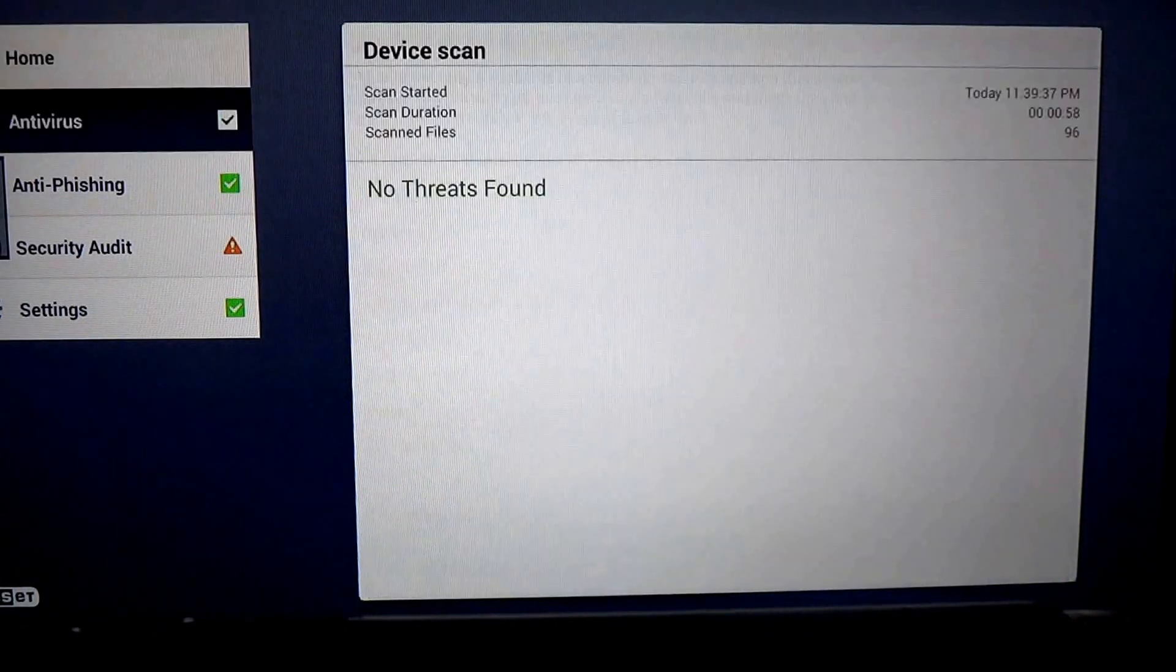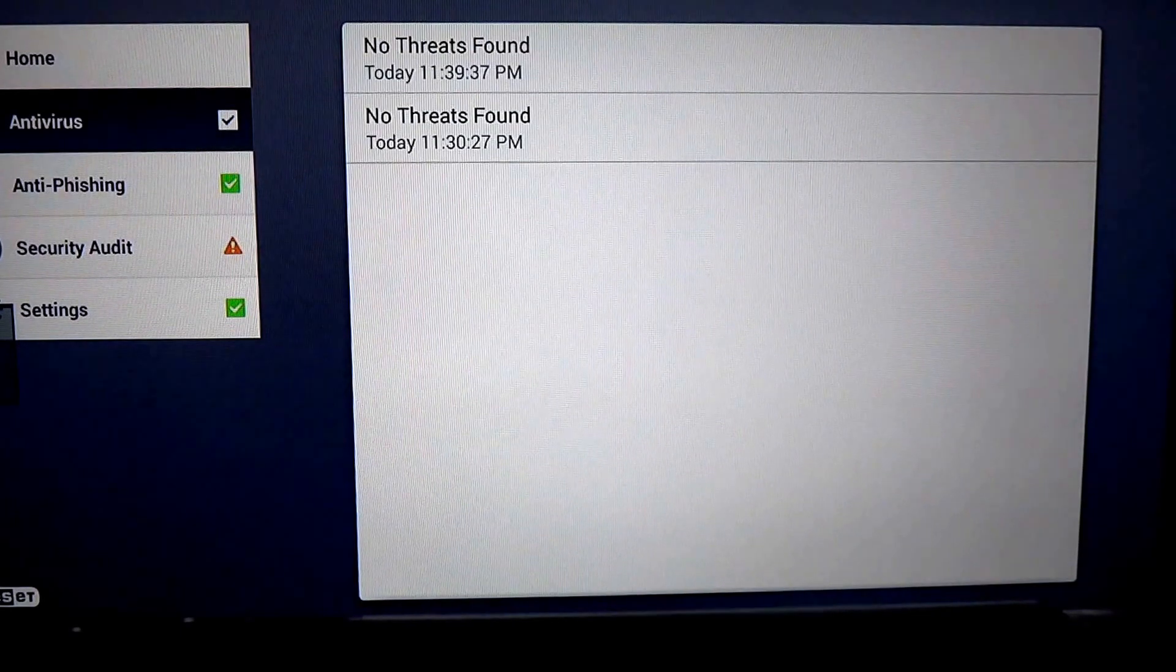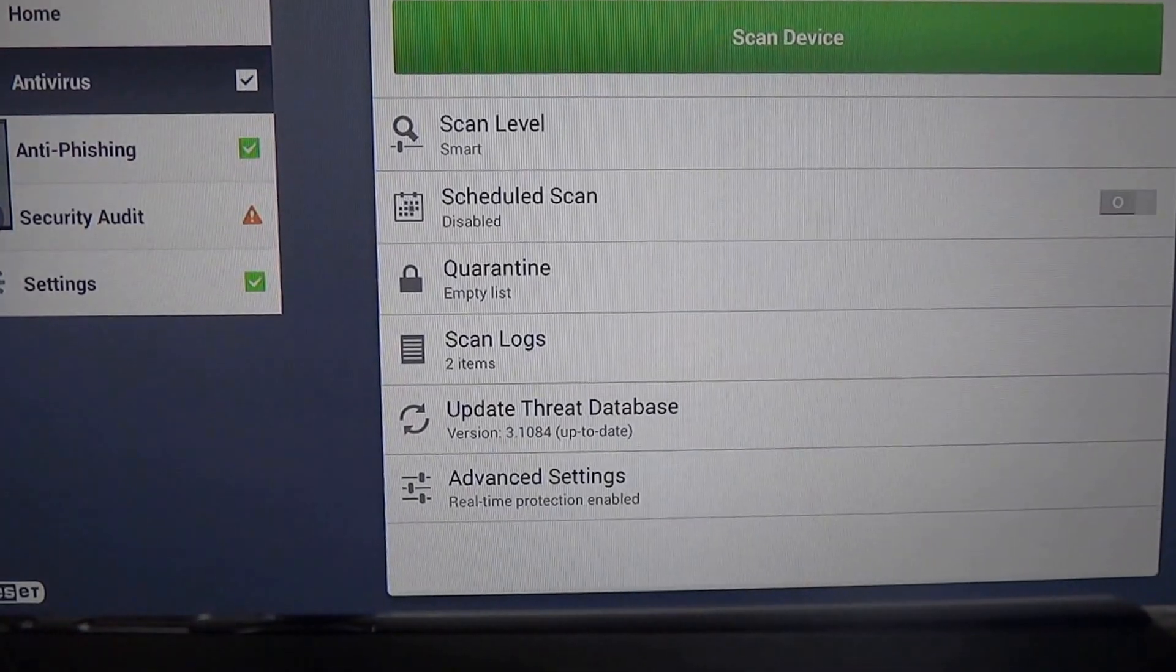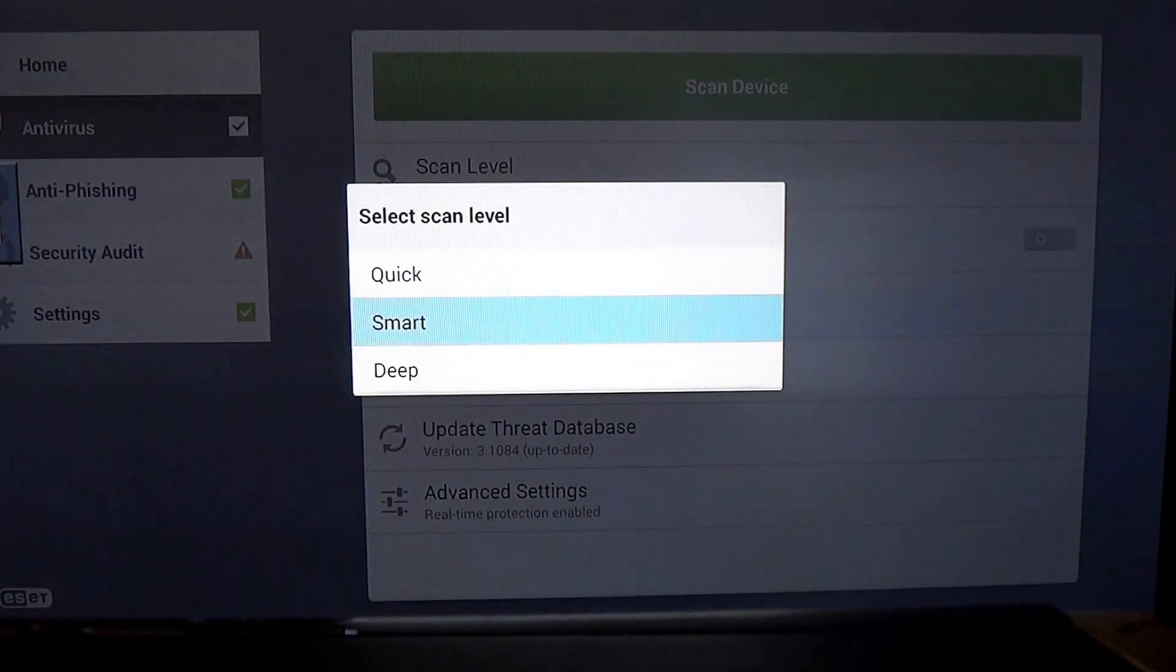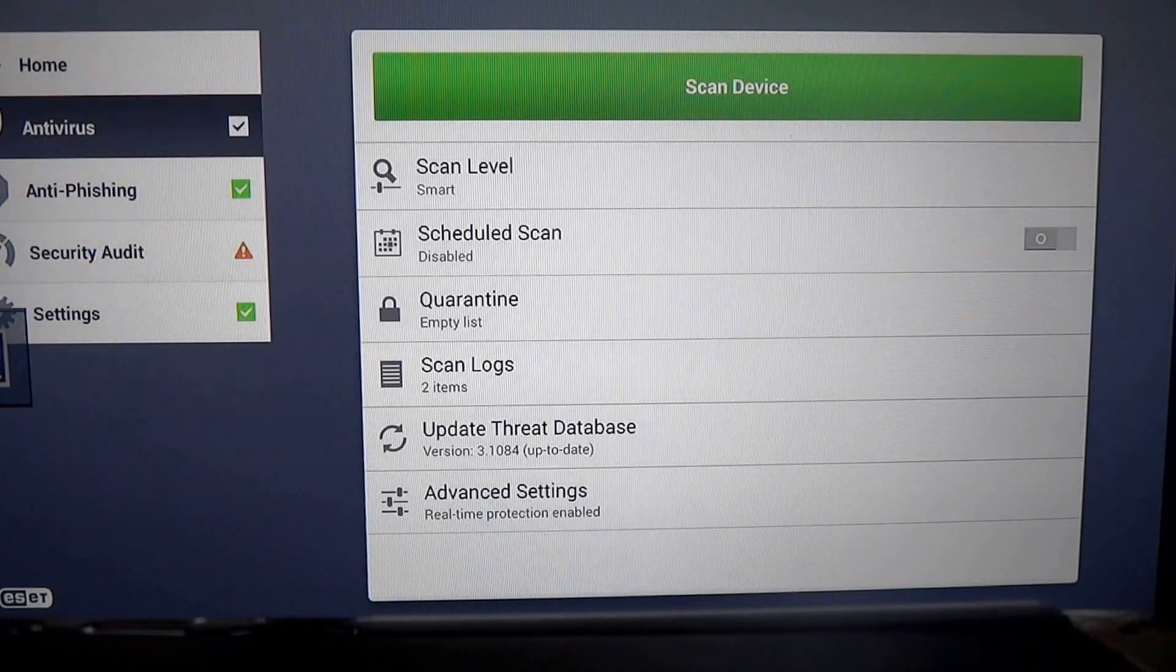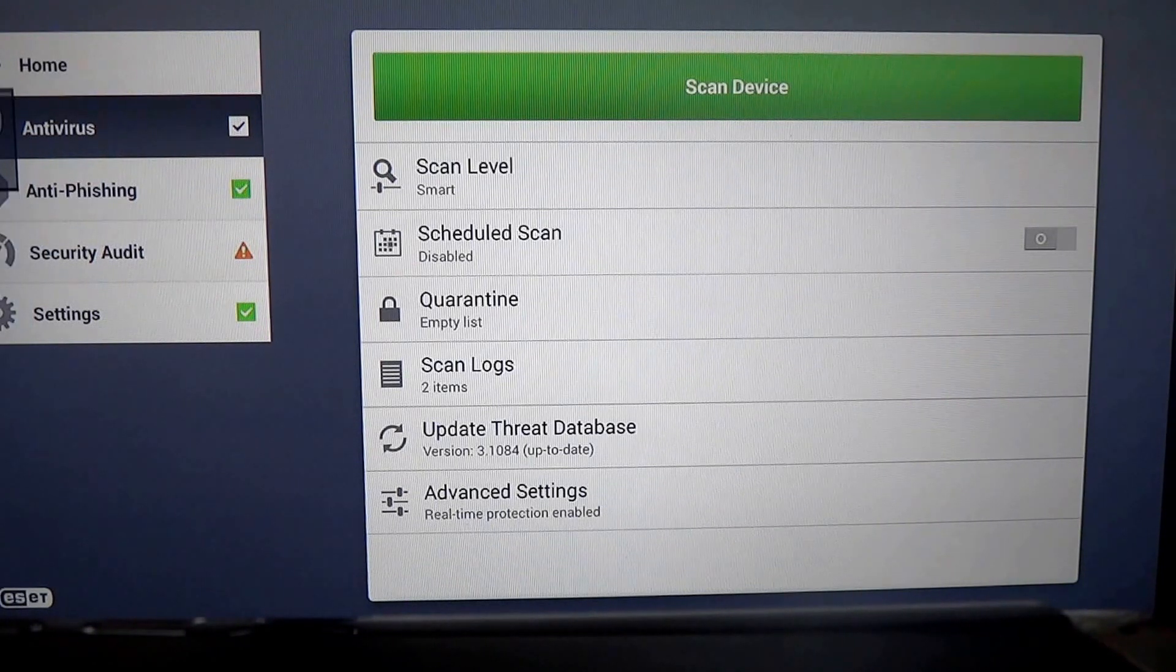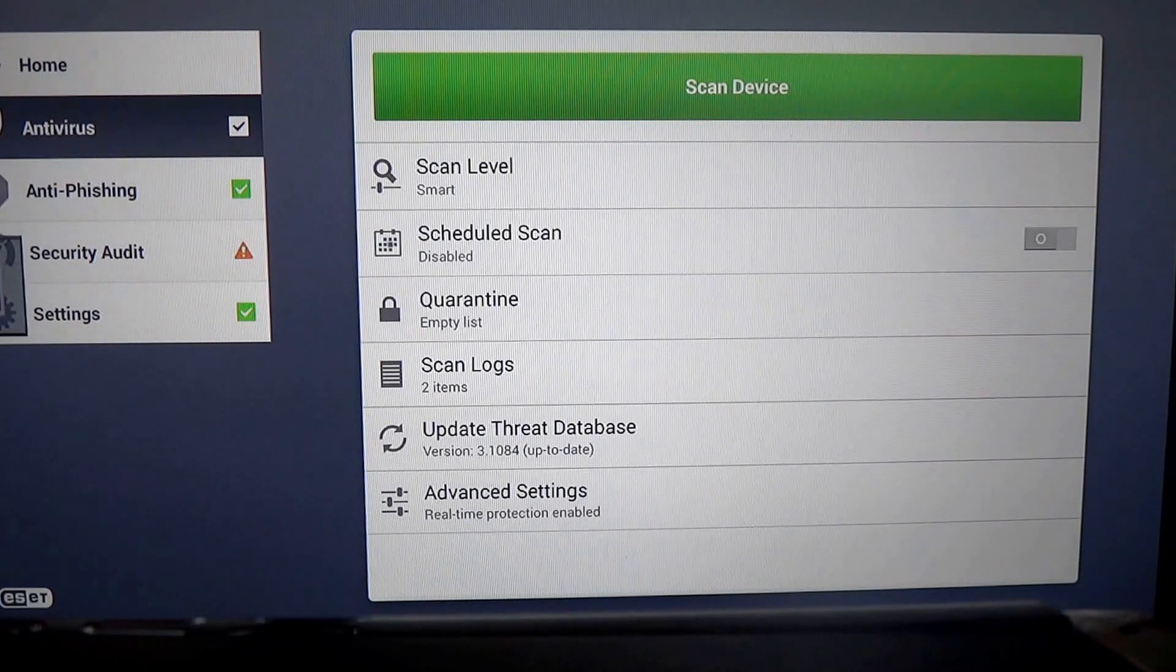When I go to antivirus, I can do an assortment of things here, but this is usually the screen you'll see. You have a scan level of quick, smart, and deep. The default is smart. The deep scan will scan everything on your device. Quick scan will look at the essentials, and the smart scan will probably look at the areas that would most be affected if you were to have some kind of problem with that device.